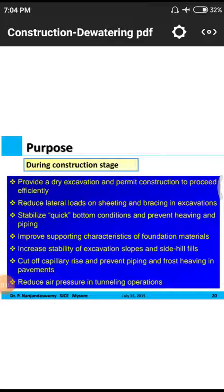Next is stabilizing quick bottom conditions using lime, cement, or calcium-based stabilizers. Then, improve the supporting characteristics of foundation materials using RCC — reinforced cement concrete — which provides better support characteristics for the foundation.